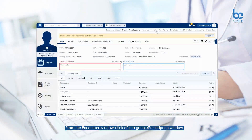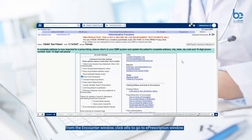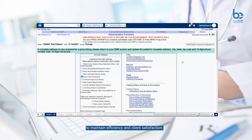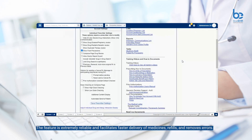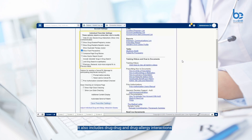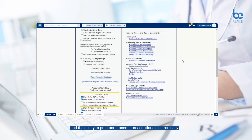From the encounter window, click ERX to go to the ePrescription window. The ePrescription feature available in Blue EHR enables your practice to maintain efficiency and client satisfaction. The feature is extremely reliable and facilitates faster delivery of medicines, refills, and removes errors. It also includes drug-to-drug and drug-to-allergy interactions, and the ability to print and transmit prescriptions electronically.